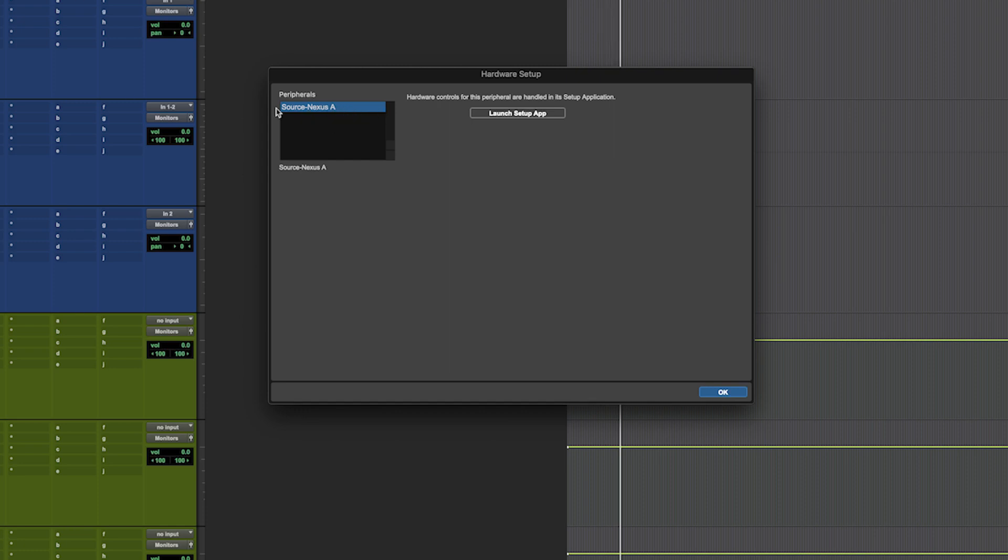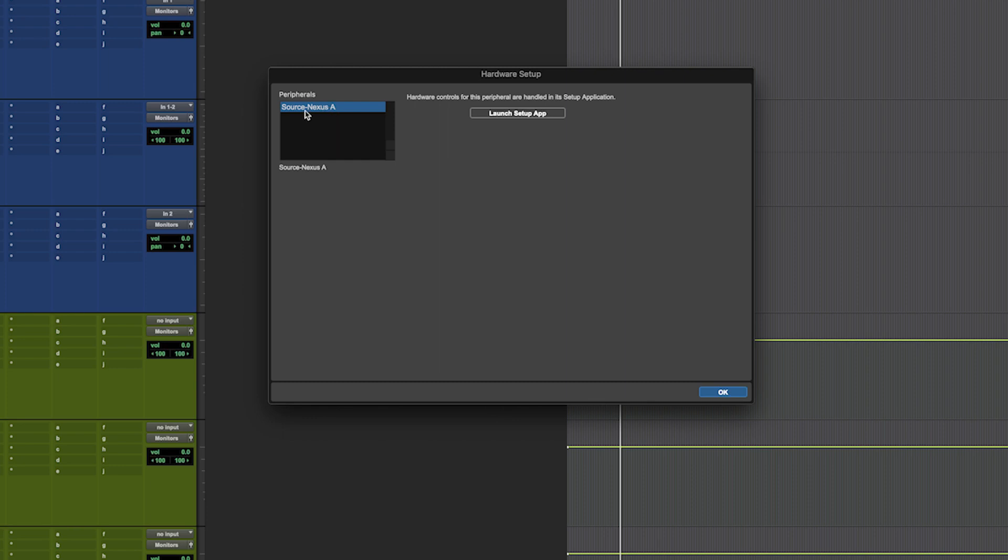I'm using an internal audio card, the Source Nexus A, but if you had a Scarlett, Focusrite interface, Personas interface, or Audient, you would see them here. This will actually take you out of Pro Tools to your audio devices on your Mac or PC.